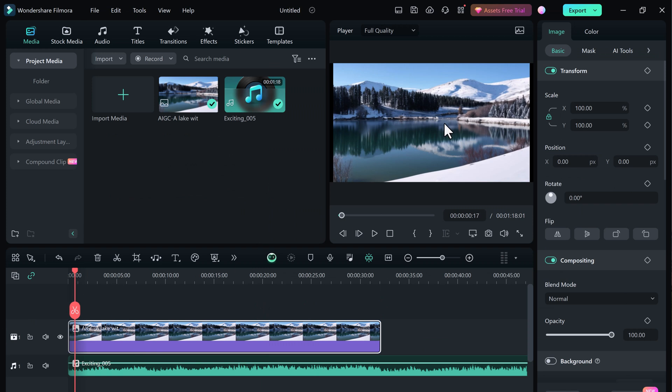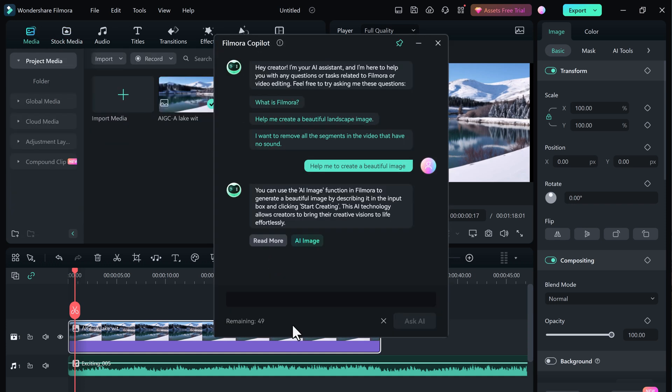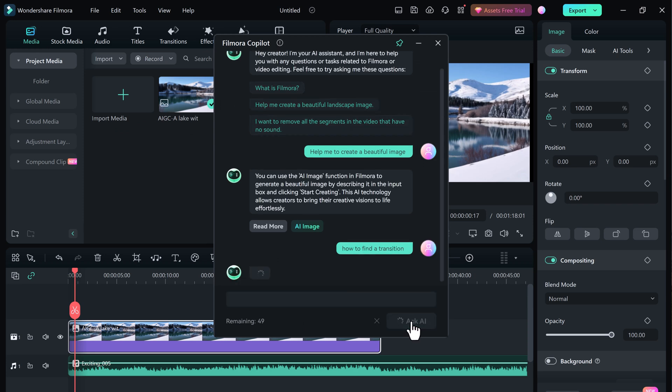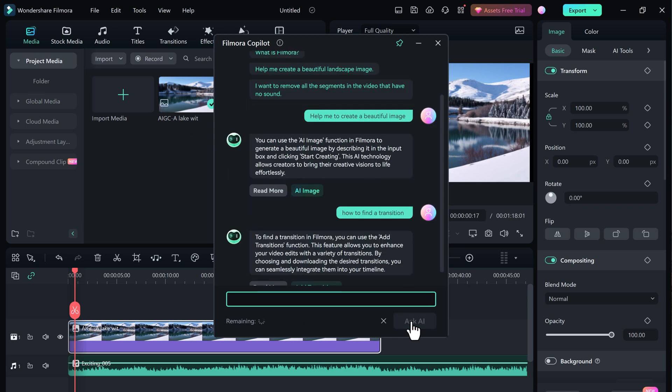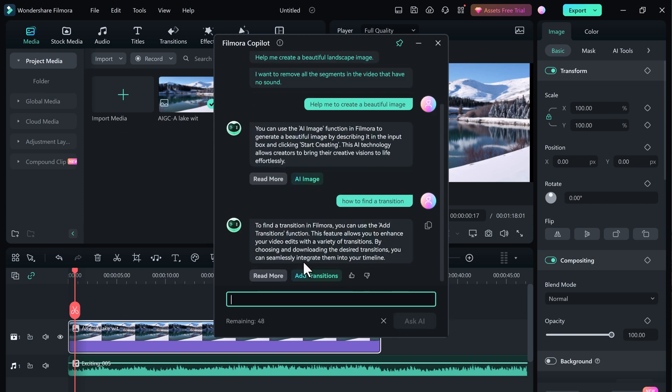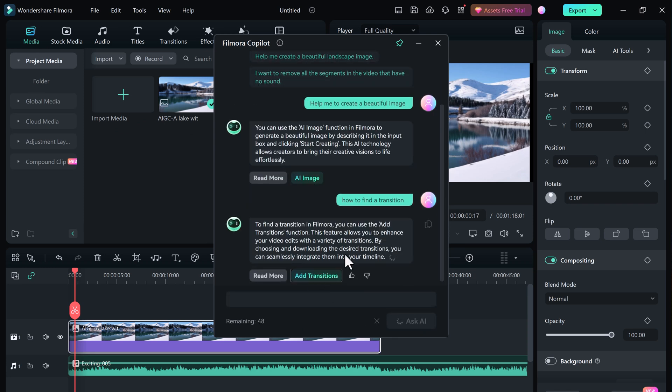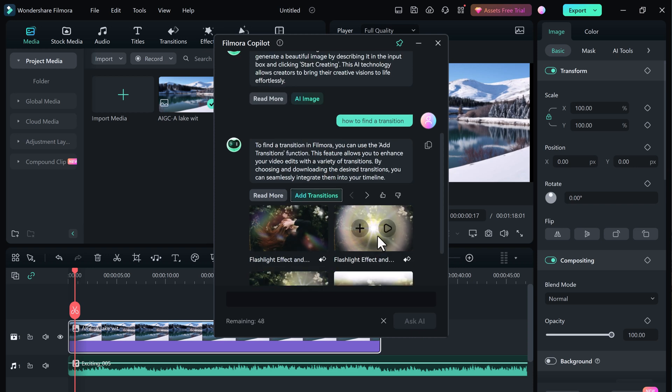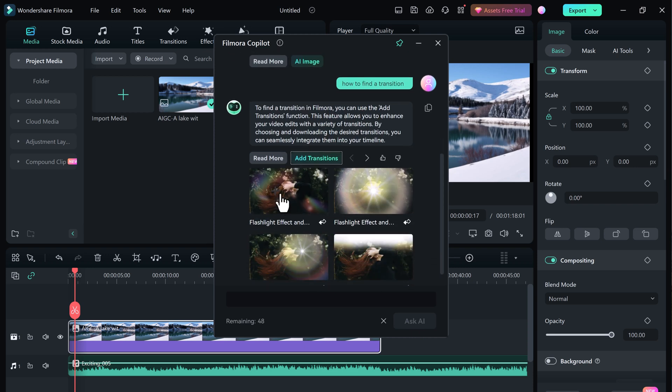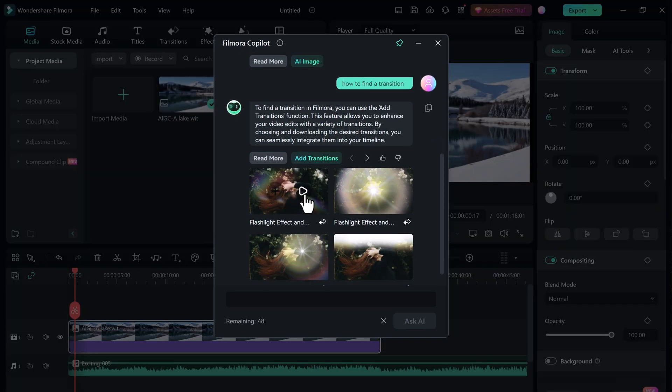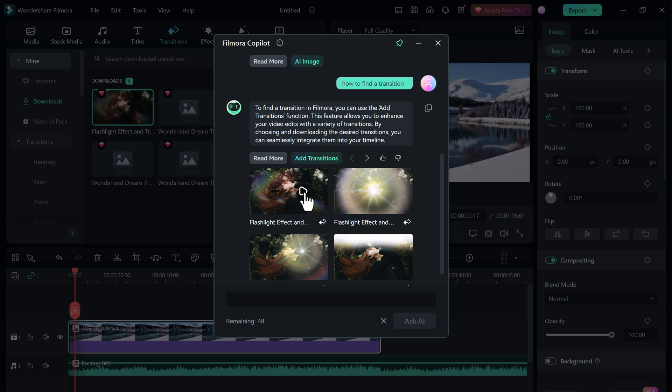This feature is especially helpful for beginners who are just getting started with video editing. Copilot can answer all your questions, explain things in simple terms and even show you how to do things step by step. Filmora Copilot is your new best friend in the video editing world. Give it a try and see how much it can help you create amazing videos.